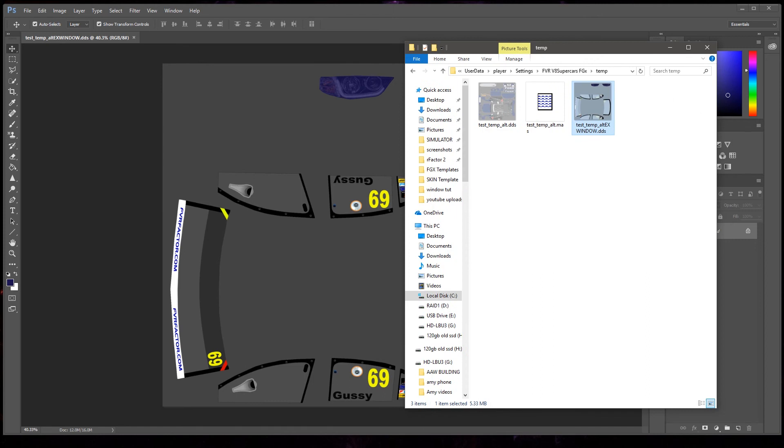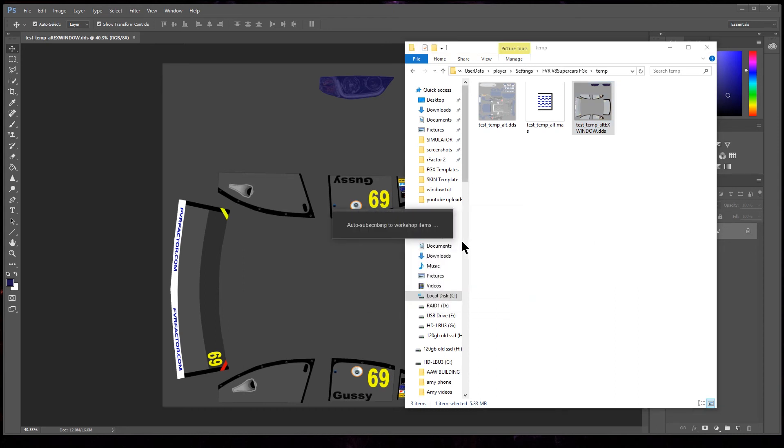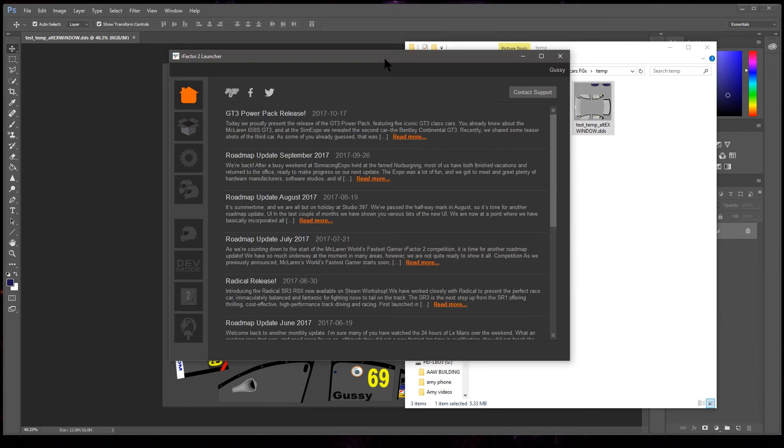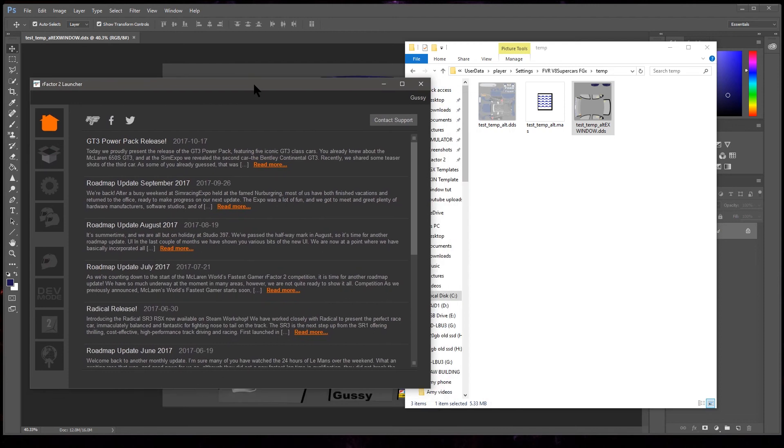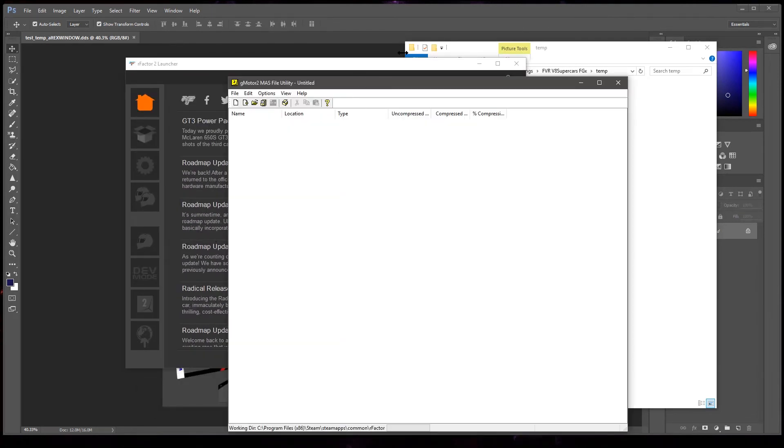Where are we here? We'll get the rFactor 2 game going as well. So there we go. Wait for Steam to do its stuff. I'm on Steam. Damn you, Steam, I'm always doing something. Okay, so we need to get the mass file utility going.